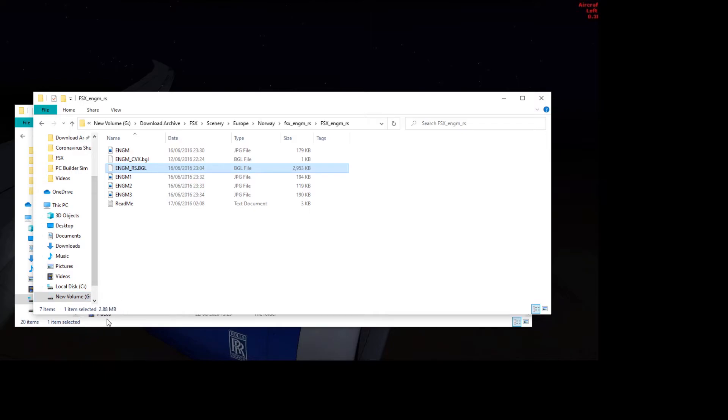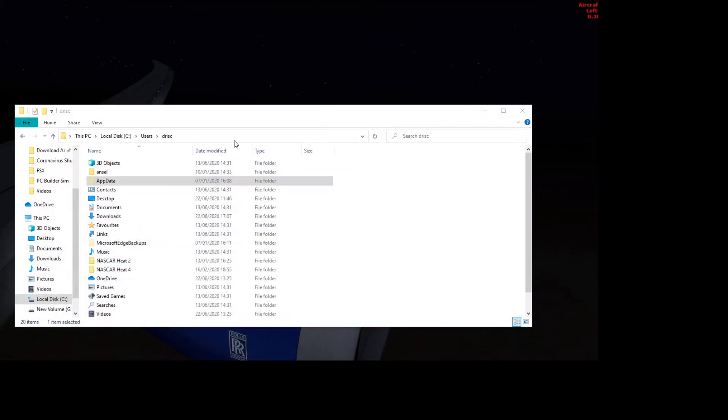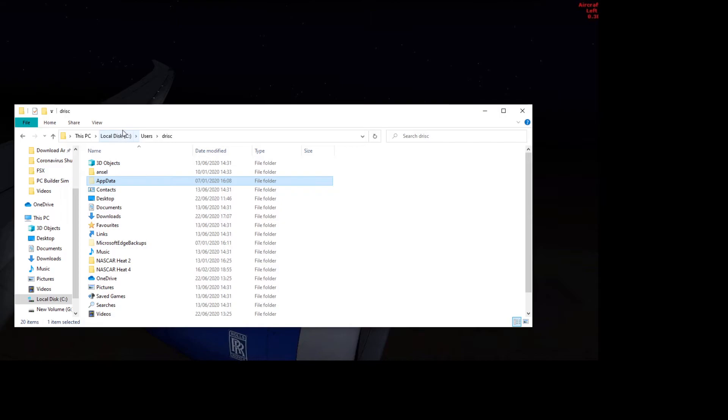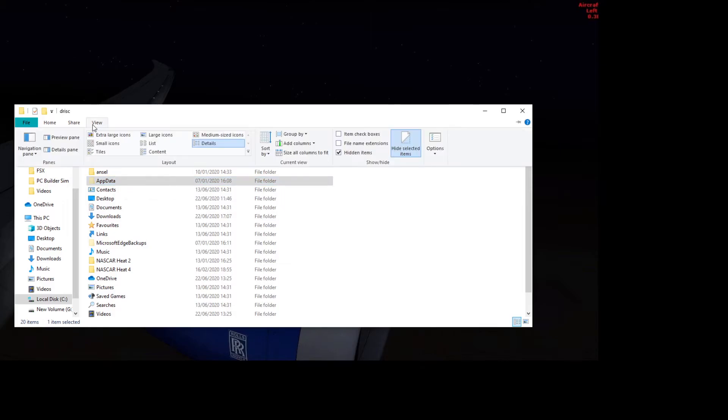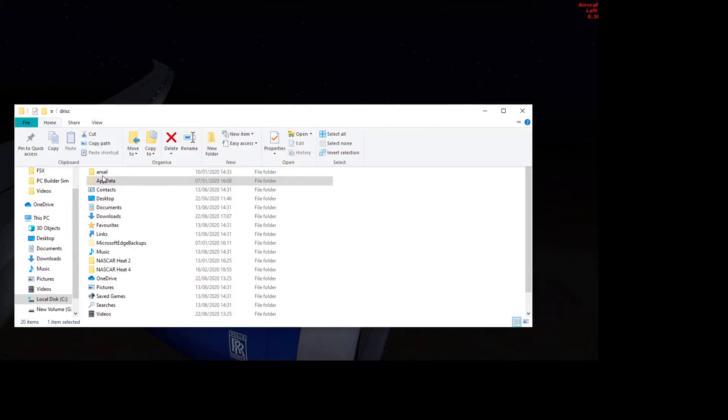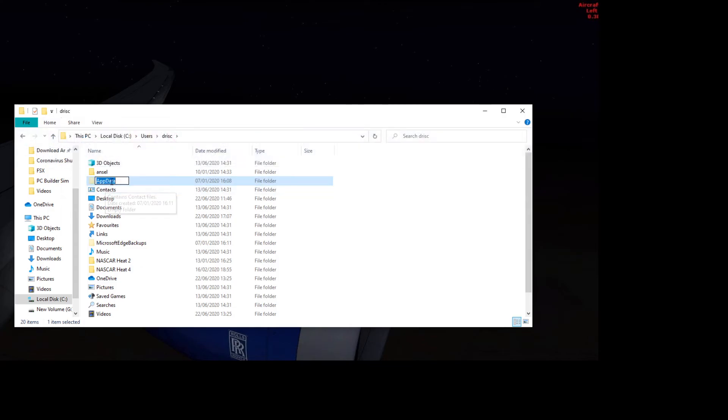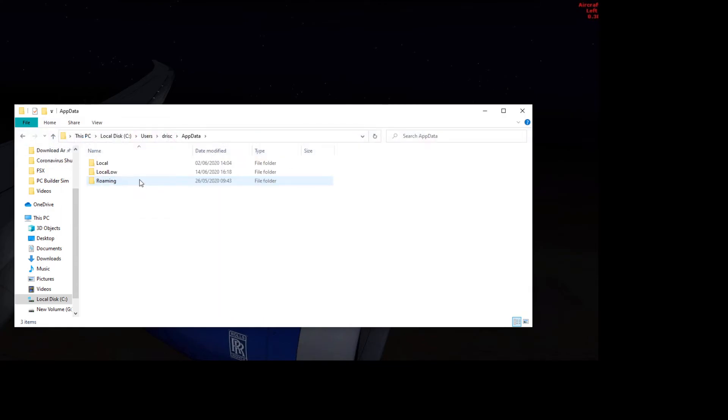So what you need to do, this is the tutorial part now, what you need to do is go into your user, you go to your local disk, which in my case is a C drive, users, whatever your name is, like your user drive is, and then you go into app data. Now you have to make sure that an option that says show hidden items is ticked. And then you click on app data. So you go into app data,